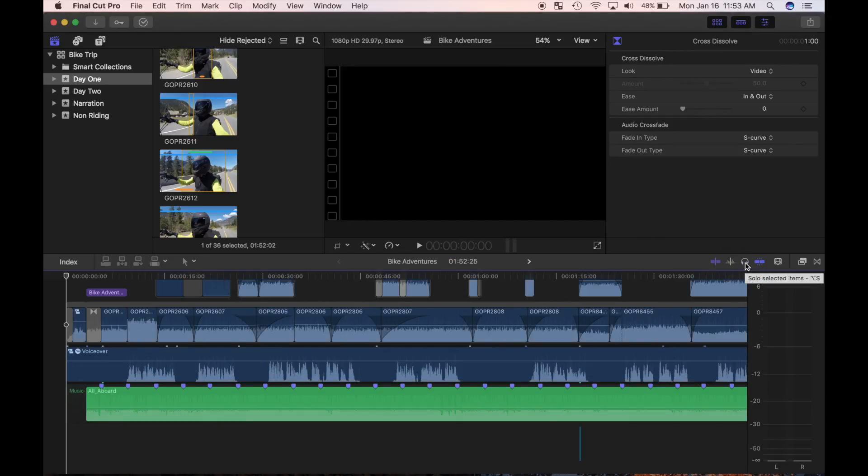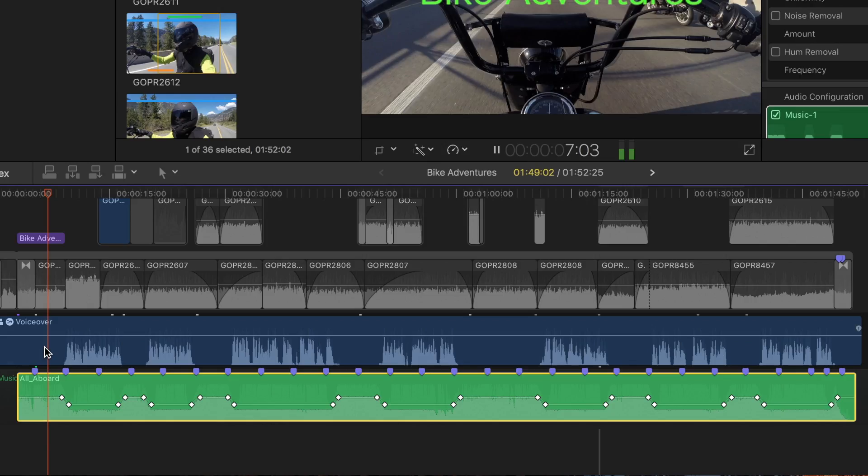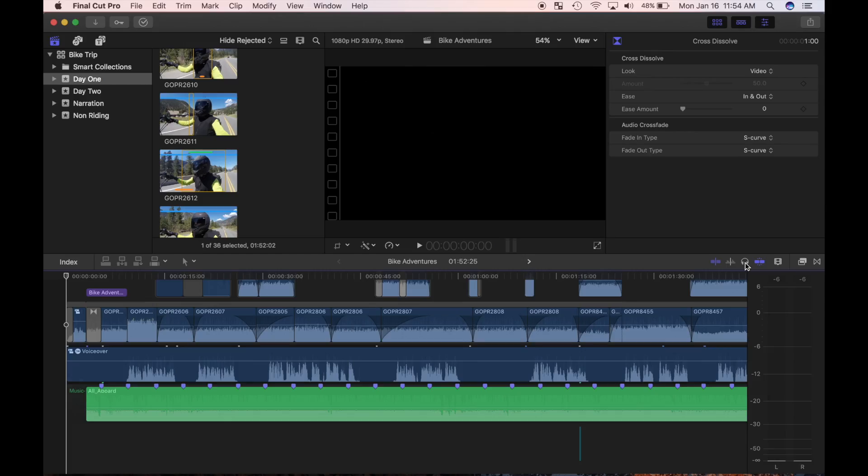My next step is adjusting the volume level of my background music. I already have it set around the same level as my voiceover, but now I want to turn the volume down only when there's narration. To vary volume levels in a clip I'll have to use keyframes. A keyframe locks a parameter's value at a point in time. It takes a minimum of two keyframes to animate a parameter like I need to do.